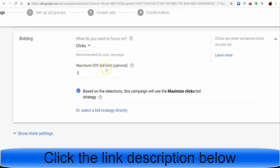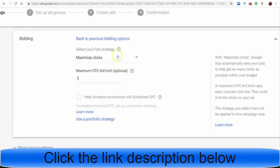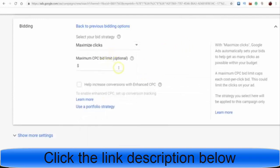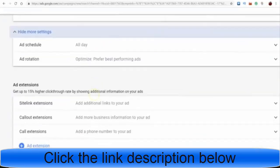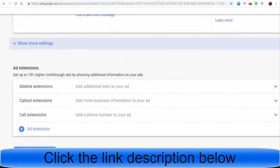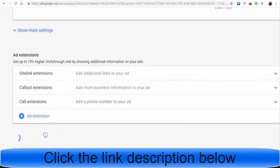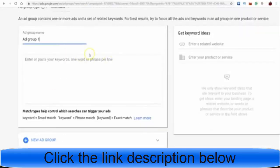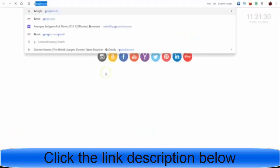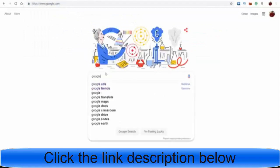For your maximum bid, you don't have to worry about that. Under bid strategy, I usually keep it on Maximize Clicks. If you want to maximize conversions, that depends on whether you're tracking with Google. Go to Show More Settings, set the ad schedule to All Day, then click Save and Continue. On the next page, your Ad Group Name — you can just keep it as Ad Group 1. This is where you put your keywords.